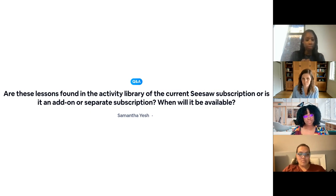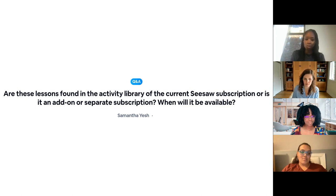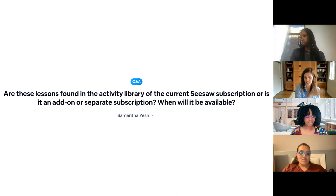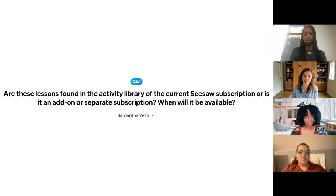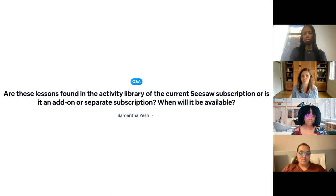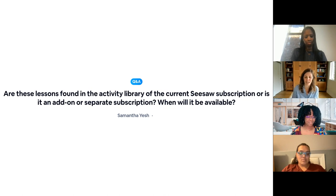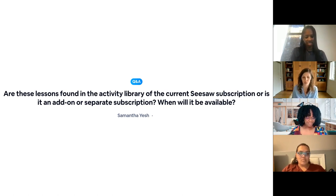Are these lessons found in the activity library of the current Seesaw subscription, or is it an add-on or separate subscription? When will it be available? If you already have Seesaw for Schools and you have Seesaw lessons — Seesaw for Schools first gives you a certain amount of access and then Seesaw lessons is in addition. If you already have that subscription, these will be included and coming at the end of June, very shortly — within seven or eight days. But if you don't have Seesaw lessons yet, then it is an add-on — a separate subscription than Seesaw for Schools. We are providing the ones that we talked about free today, and we do offer samplings of other Seesaw lessons as well.